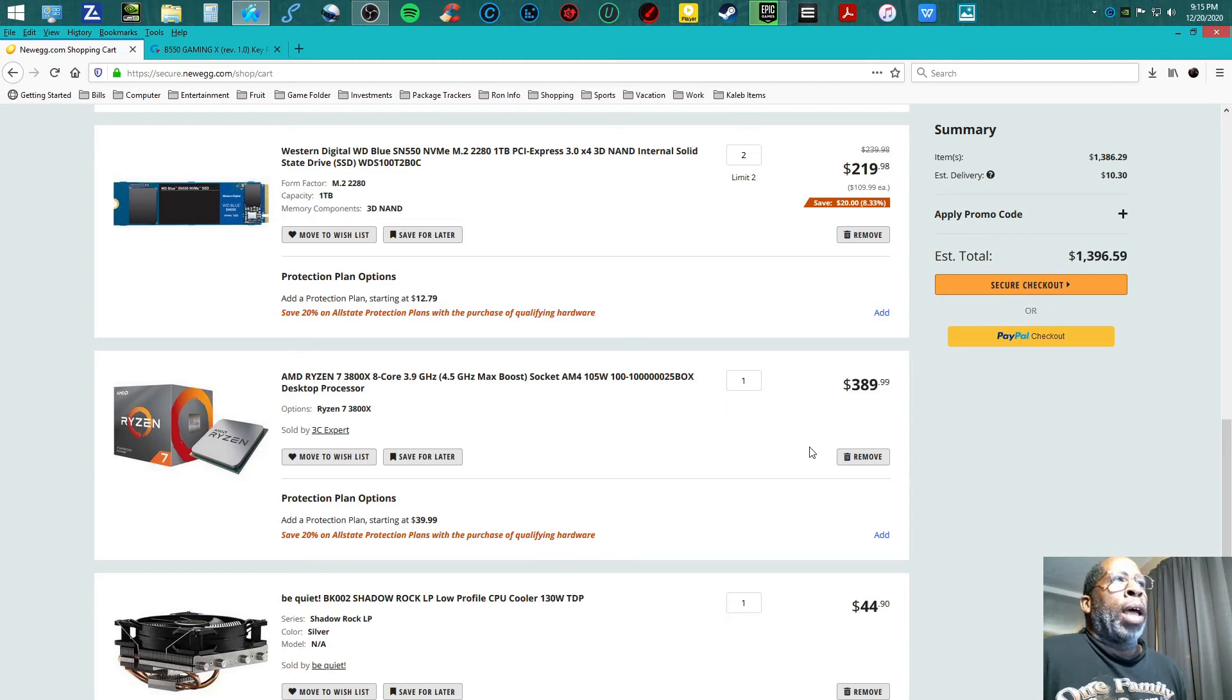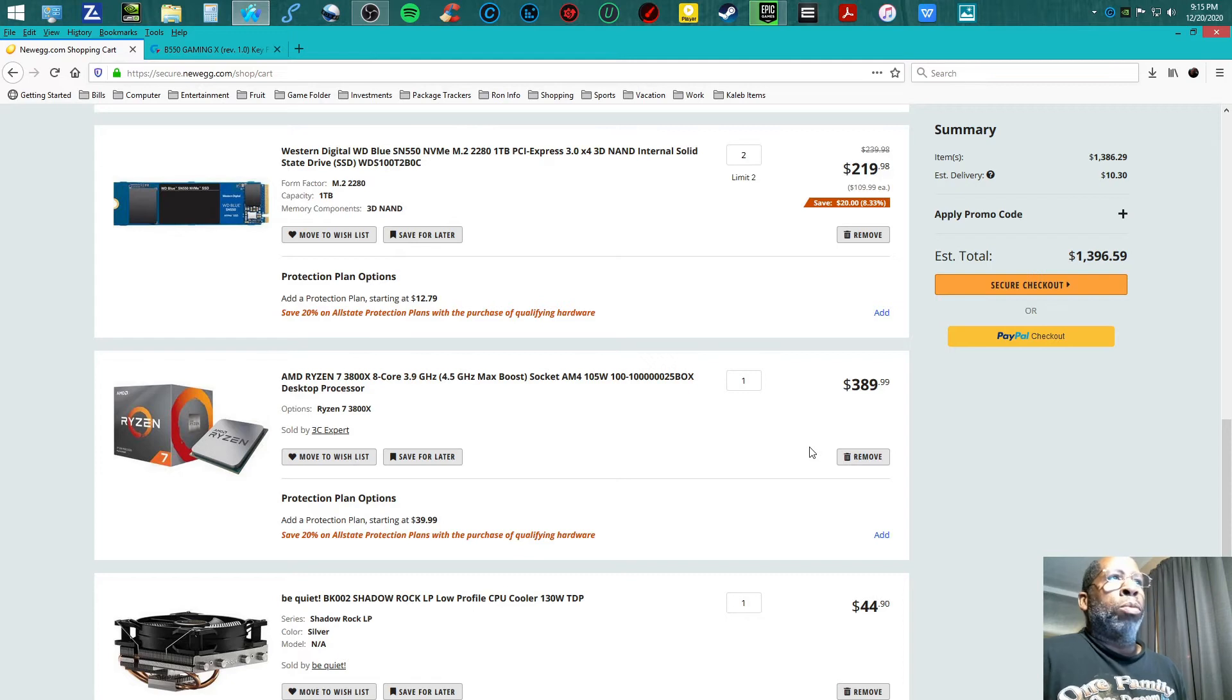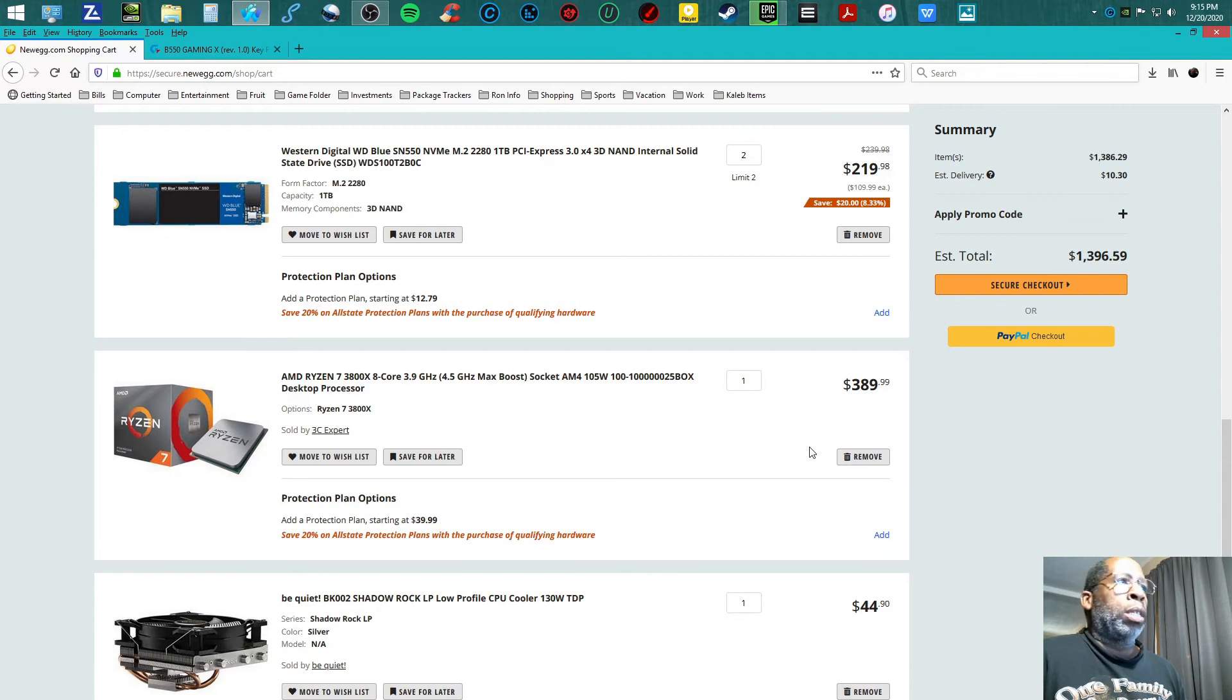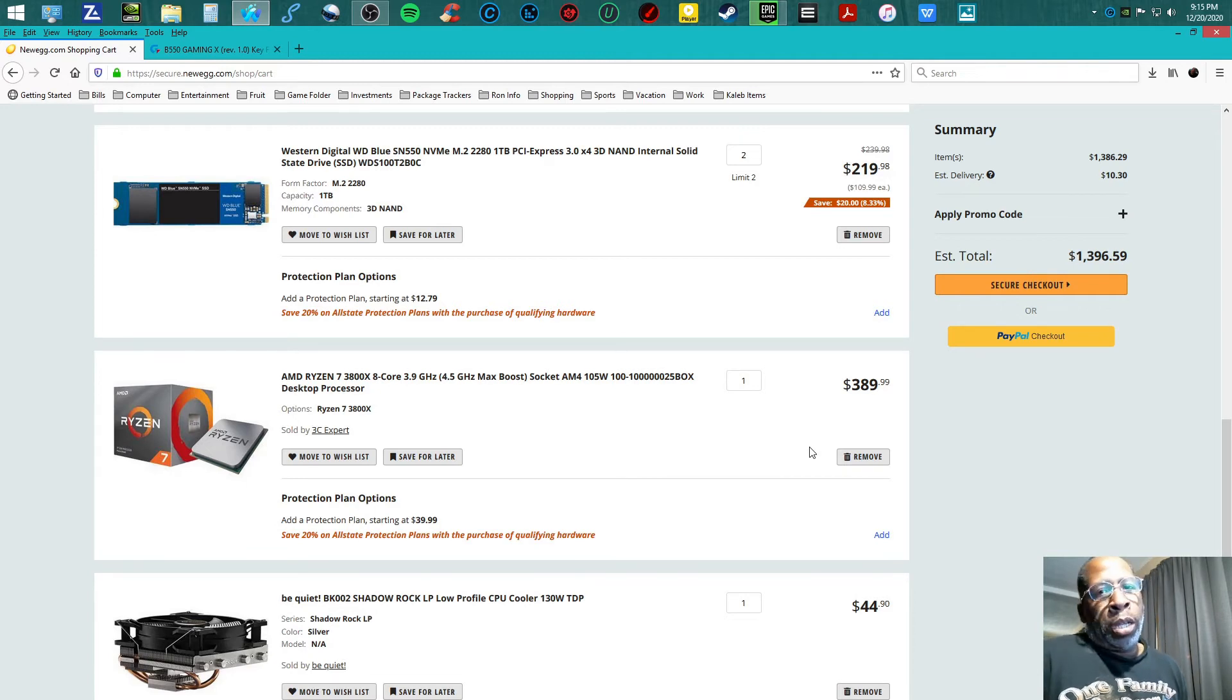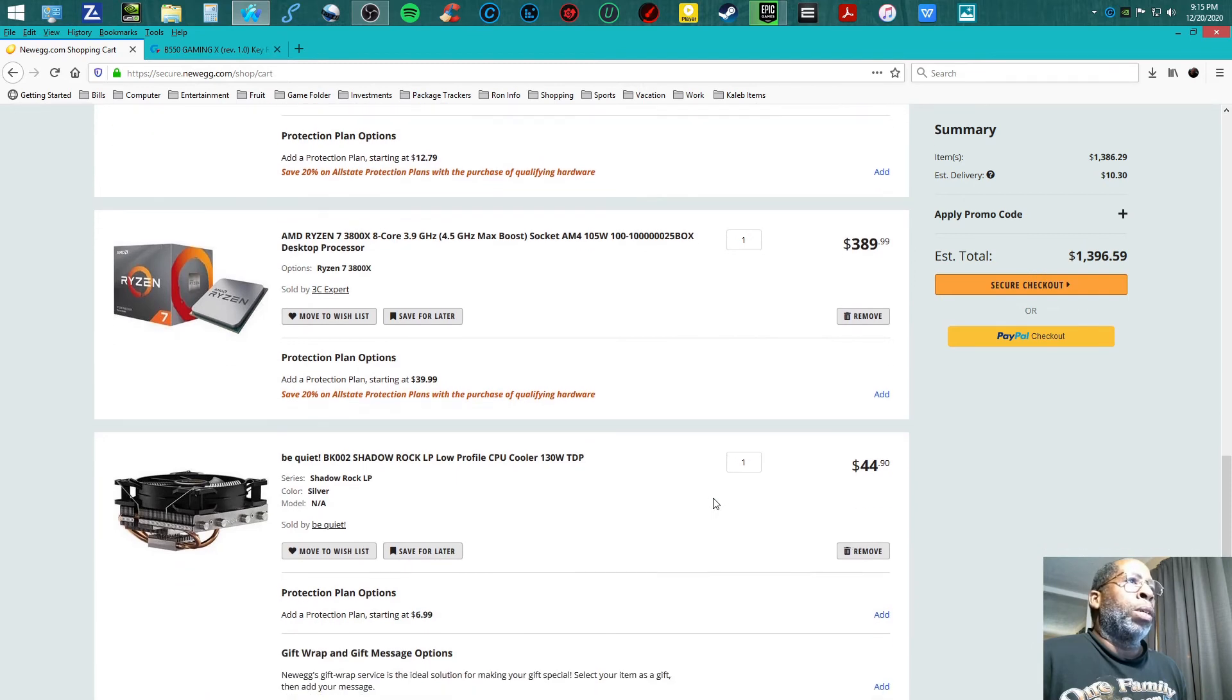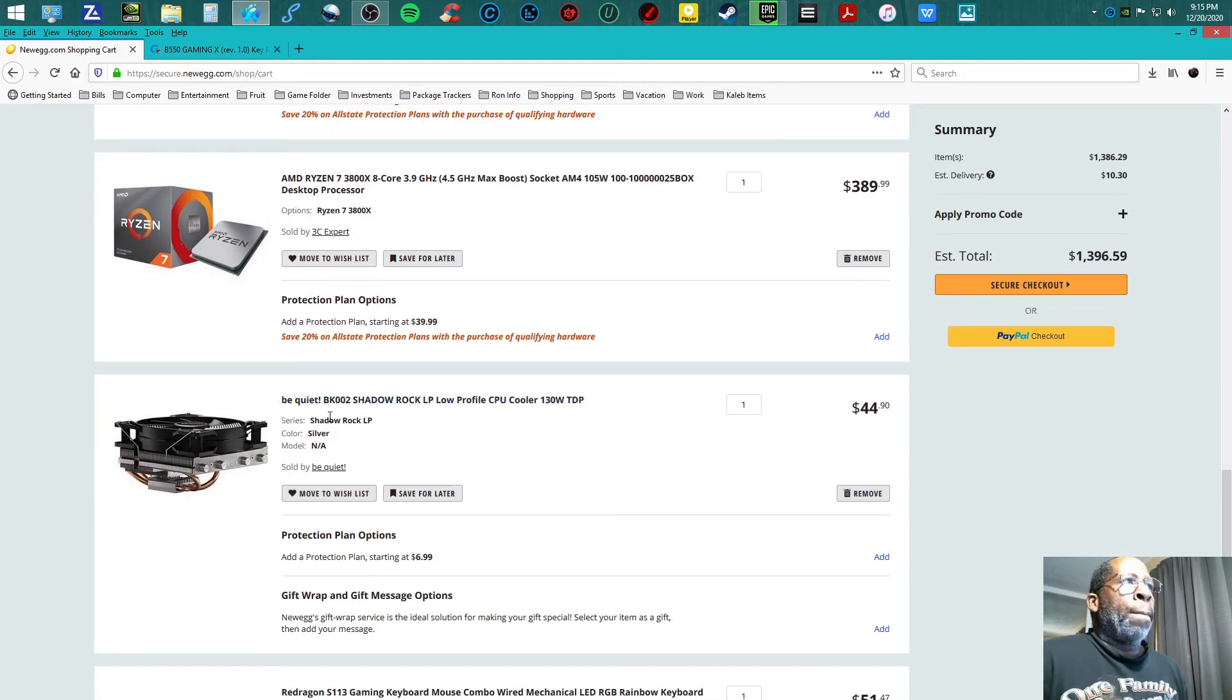3.9 gigahertz base with 4.5 gigahertz max boost. Yes, go with this base monster, 8 core 16 threads. You can't go wrong with this processor.